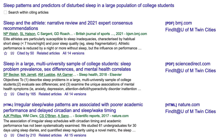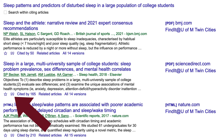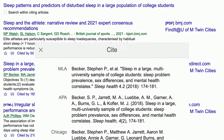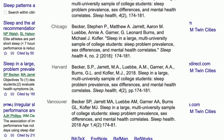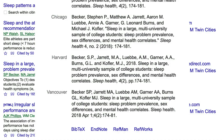Google Scholar has a great cite feature. Choose the little quotes below the article you want to cite. Choose the citation style you need and copy and paste it into your bibliography.